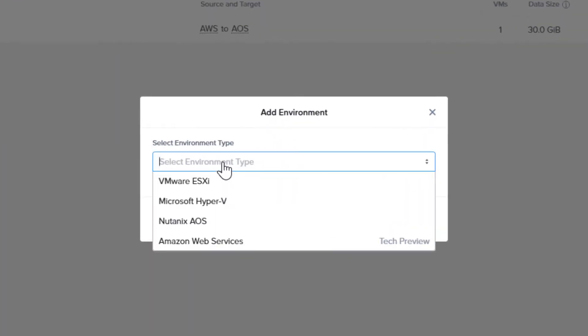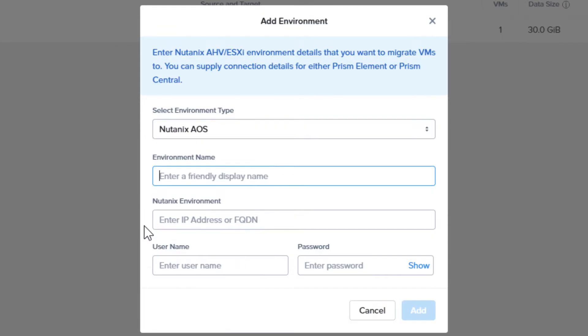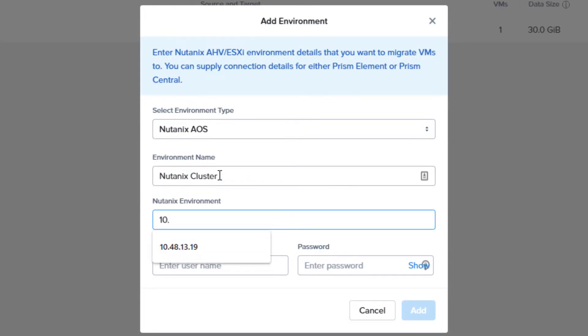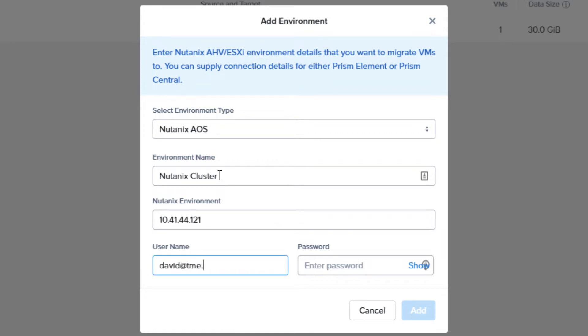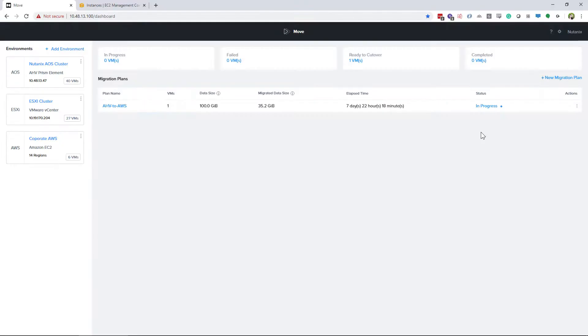And if you haven't already done it, you will need to add your Nutanix cluster. Same as with the AWS environment, you will need to name it. You will need the Cluster Virtual IP Address and a user that has cluster admin rights to that cluster.